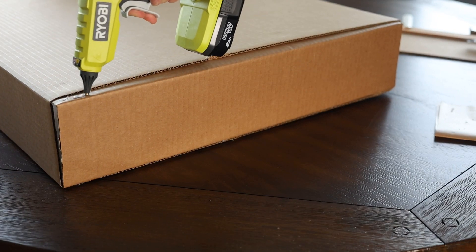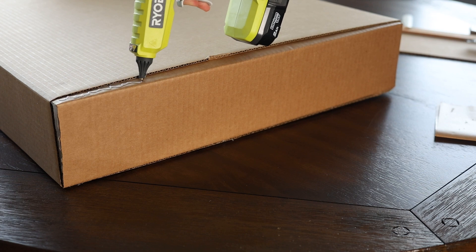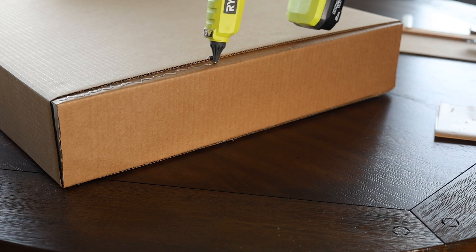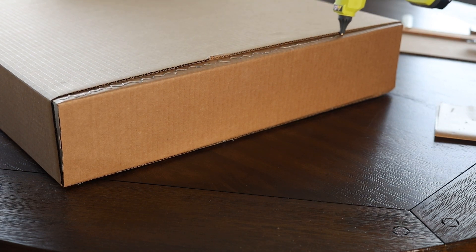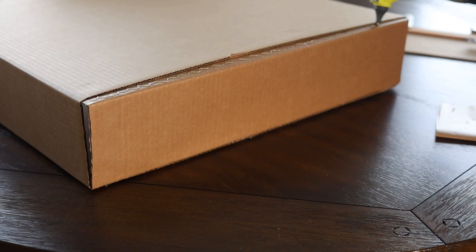Now you can put your ends in place and secure them with a hot glue gun, followed by shipping tape once the hot glue is dry.